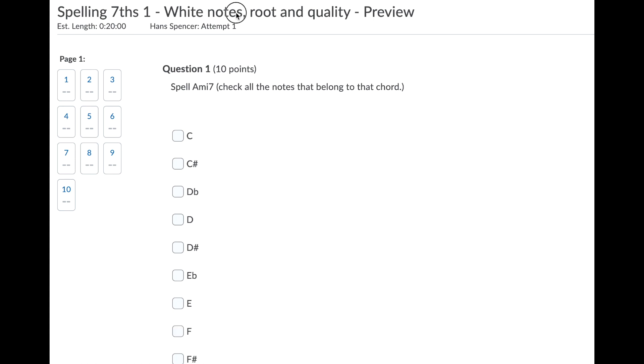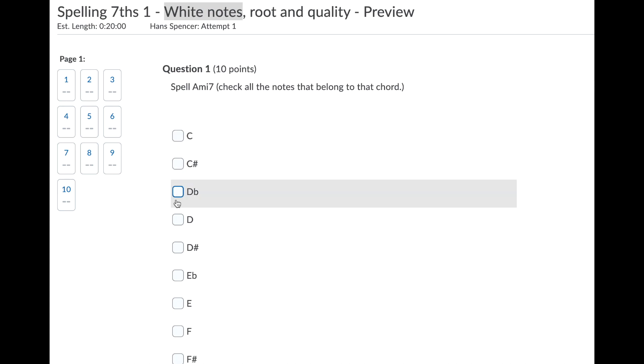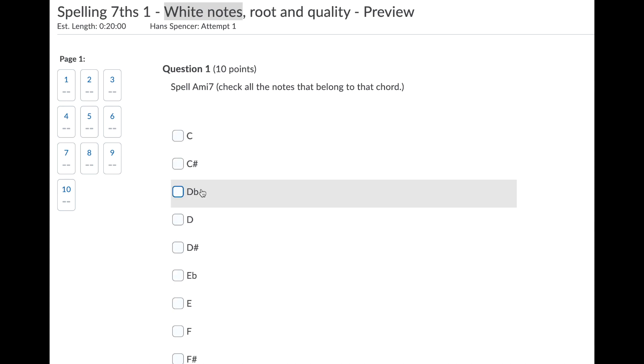Right now we're white notes only. So what that means is you just need to find the root and then skip white notes. Even though I've got lots of notes in here, for this drill you're not going to have any sharps or flats.